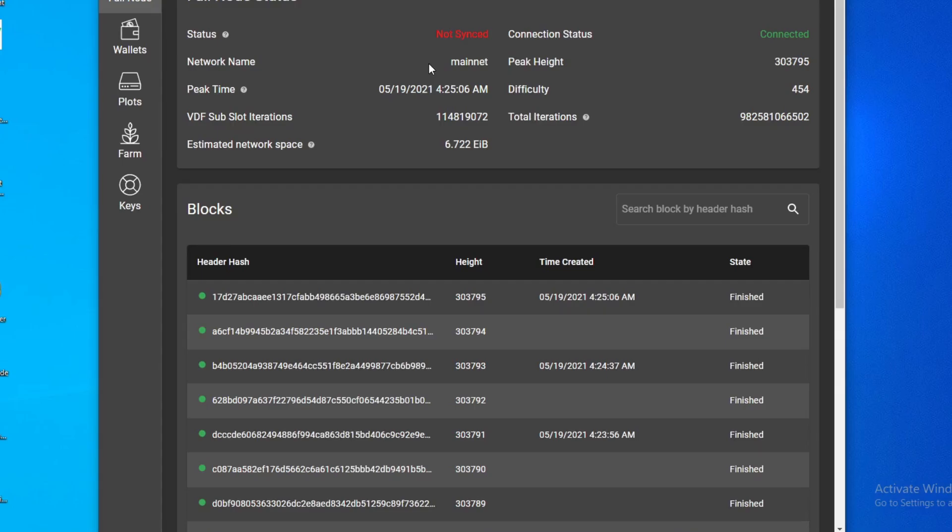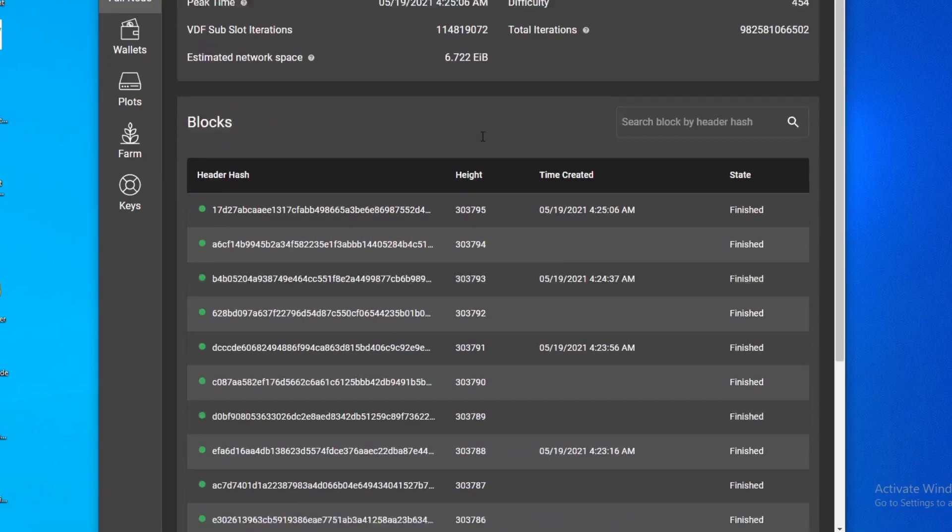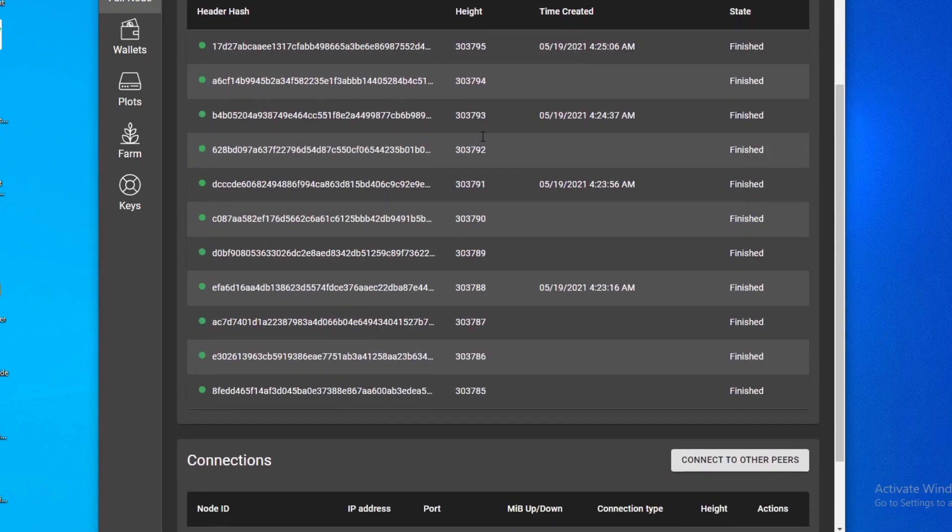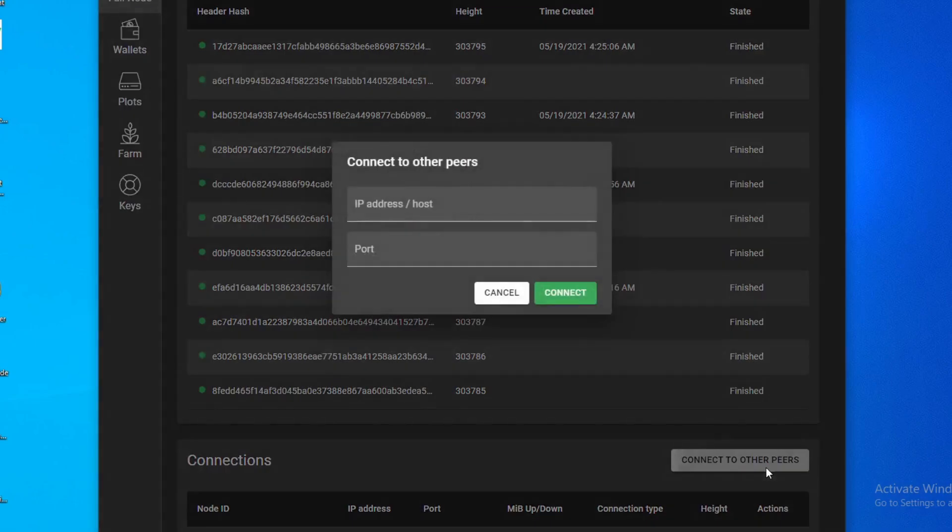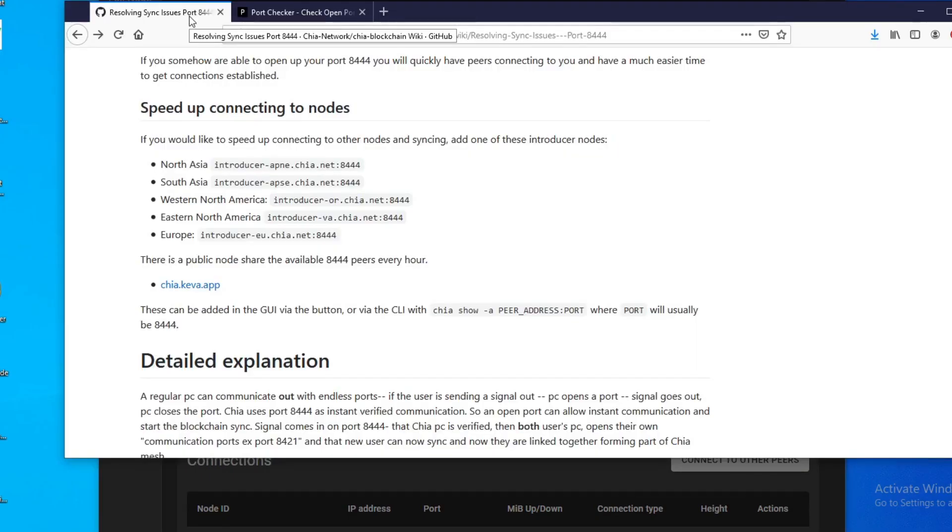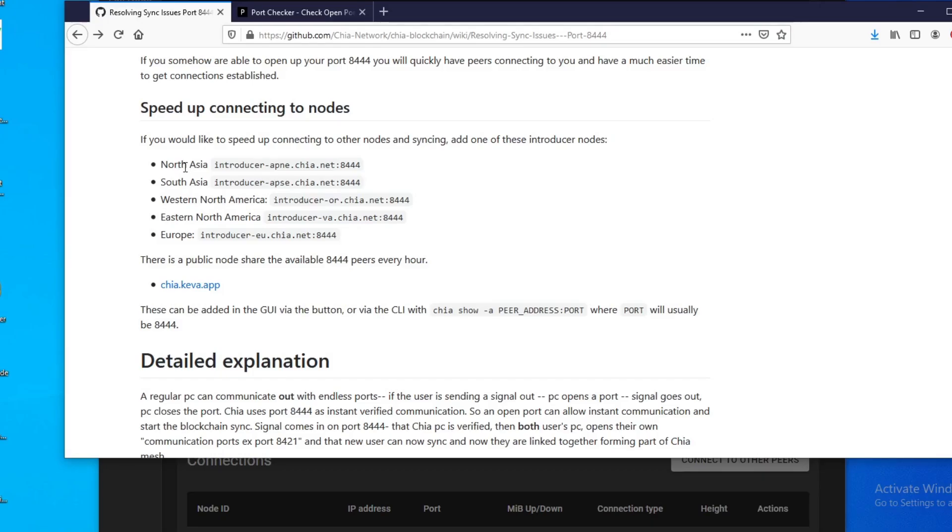I think this is probably the most effective solution for me. My next one is you could add these nodes manually, right? So to do that you go to the bottom here, there's a connect to other peers here. So you do this, but what do you put in here? So you go to the Chia wiki website and they have these introducer nodes listed. So you could add any of these. I actually just add all of them just to be sure. There's no harm adding all of them. Again, make sure your port 8444 is open.